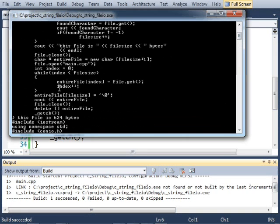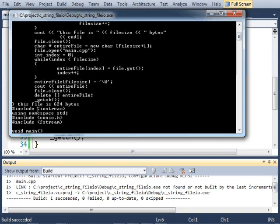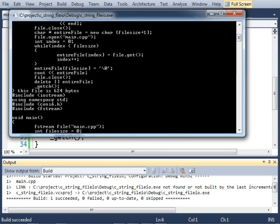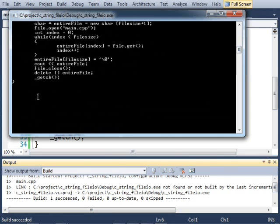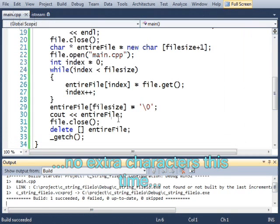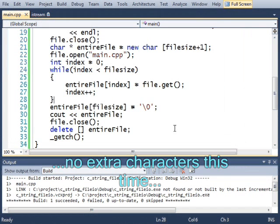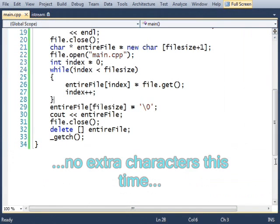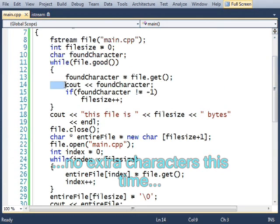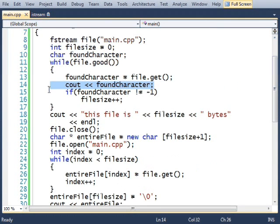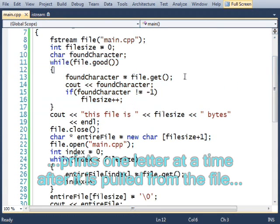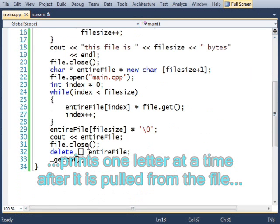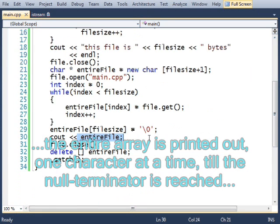There we go. So here, it prints out the first time. Then it tells us how many bytes are in the file. And then it prints out the second time. The first time it prints out, it's printing out because of this print statement inside of the while loop, the one that's initially running it, to determine the file size. And here it prints out with this C out.